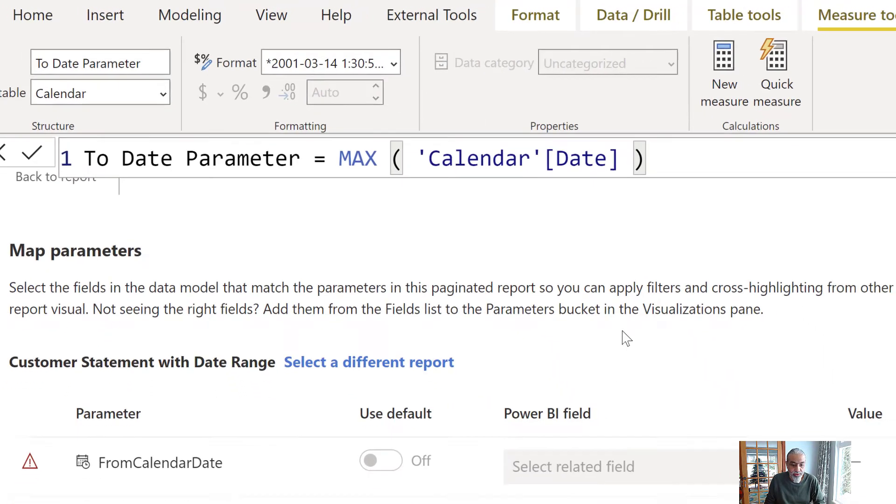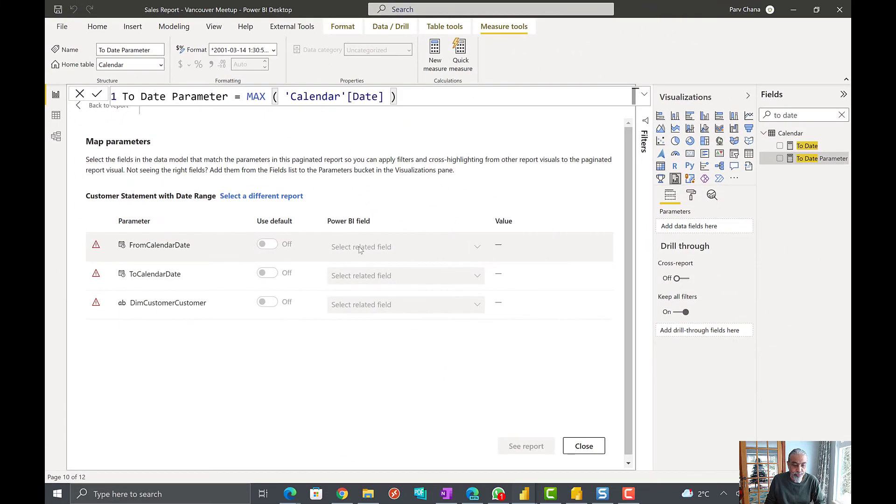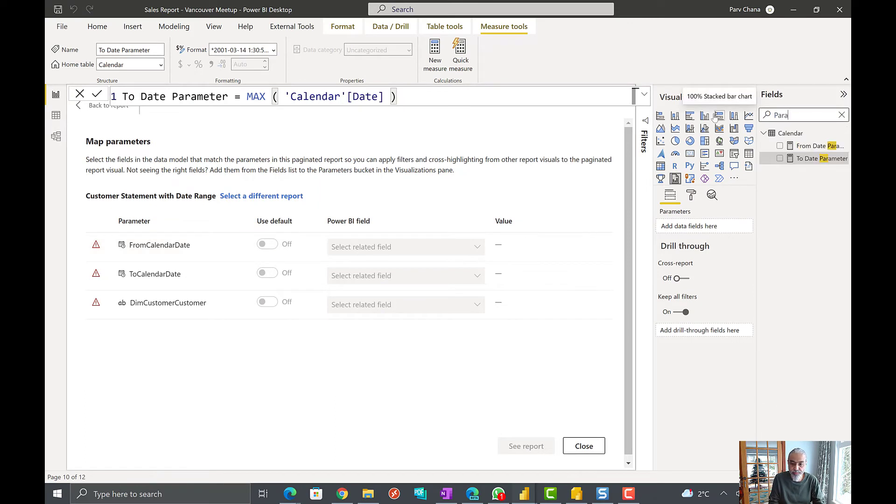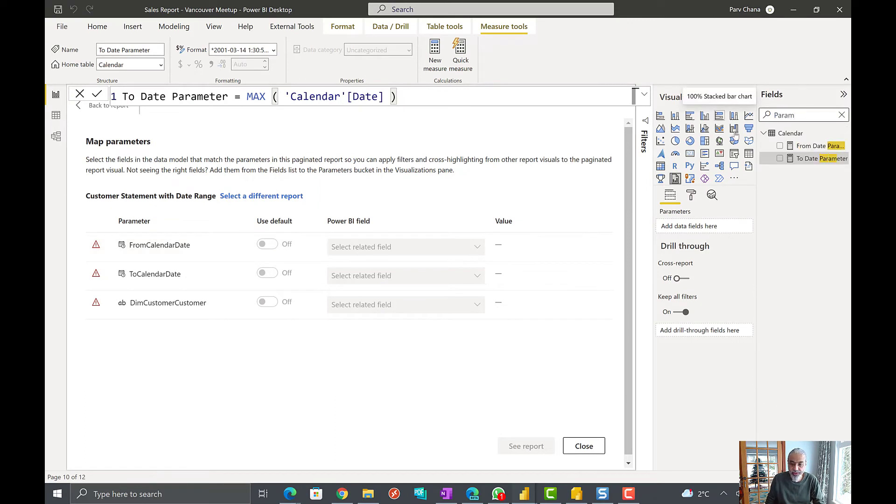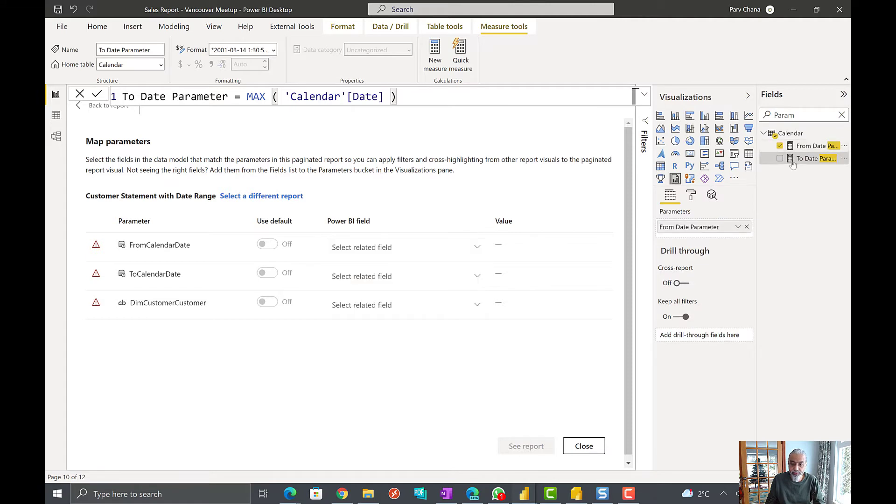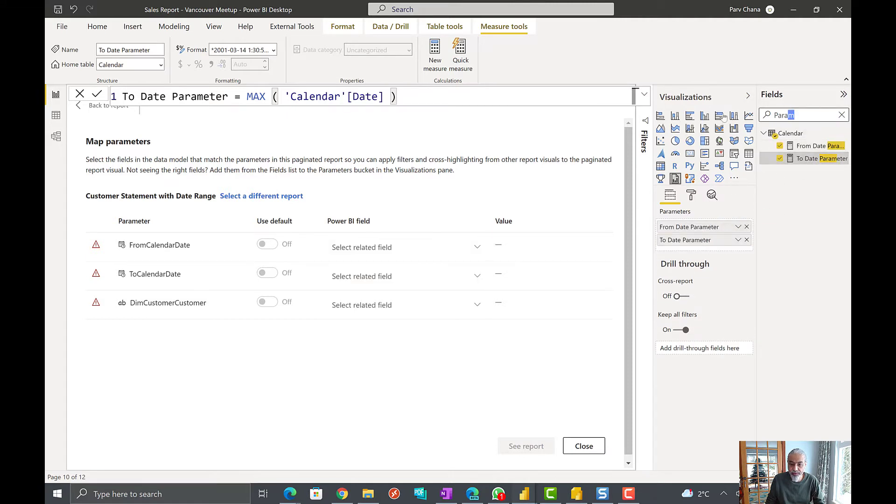So instead of using the column names, we will use these parameters here. So let's say we created two parameters, from date parameter, to date parameter, and then of course our customer.